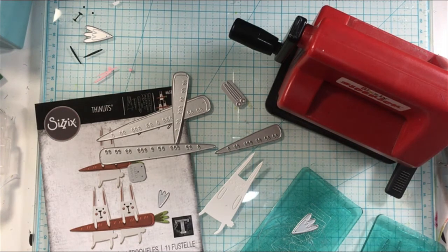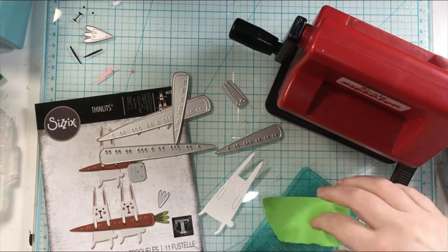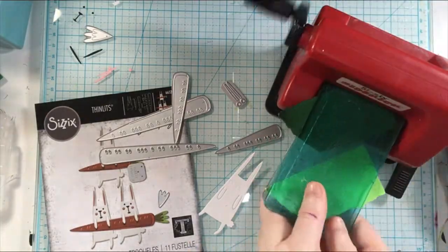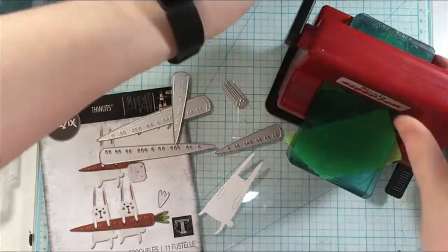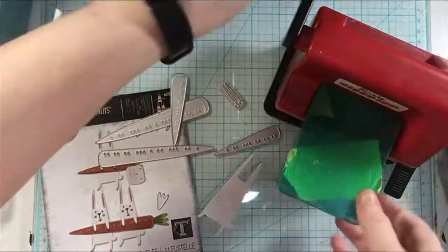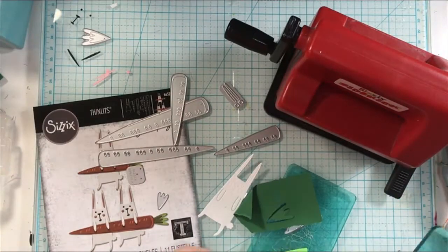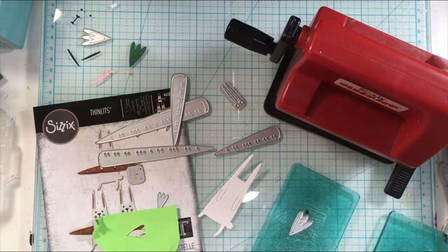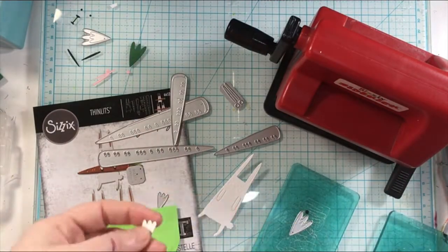But yes, it was super worth it in the end because these bunnies are super cute. As you're going to see, I add some ink blending to them and to the carrots to just make them pop a little bit more, make them more vibrant.